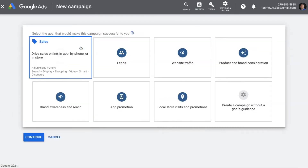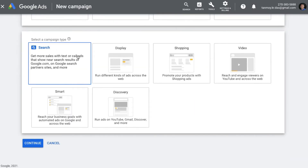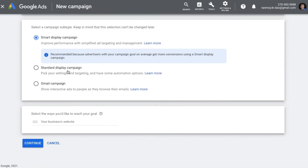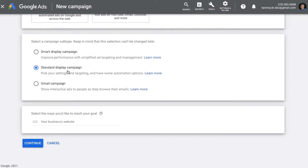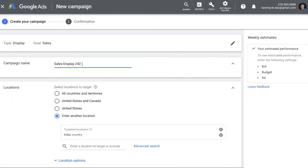In order to create a display campaign, we're going to first choose the goal of the campaign. Let's say we're looking at sales, and in this we're going to select the campaign type as display. We are going to create a standard display campaign because with that you can choose content targeting, and then we can continue. We're going to give a name to this campaign.